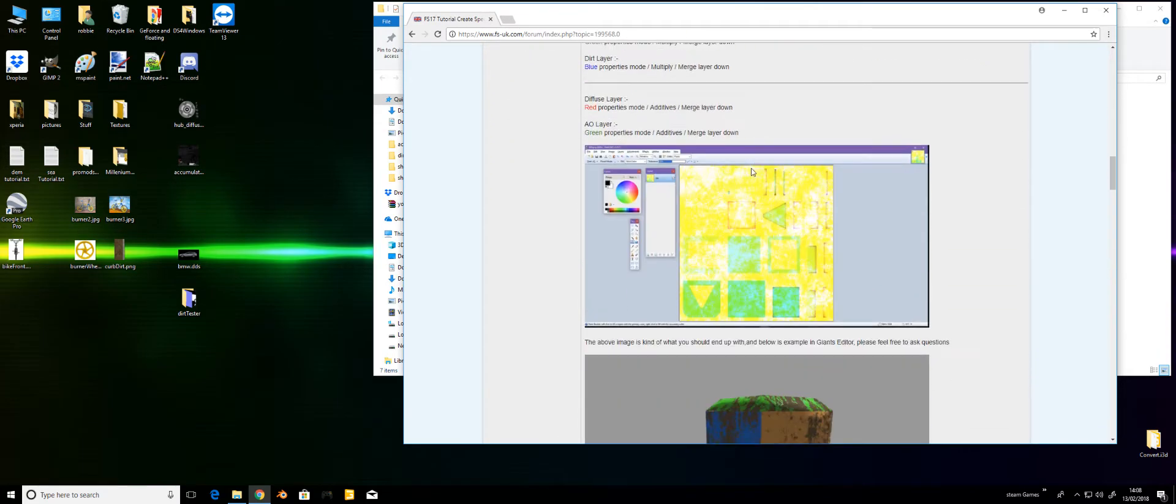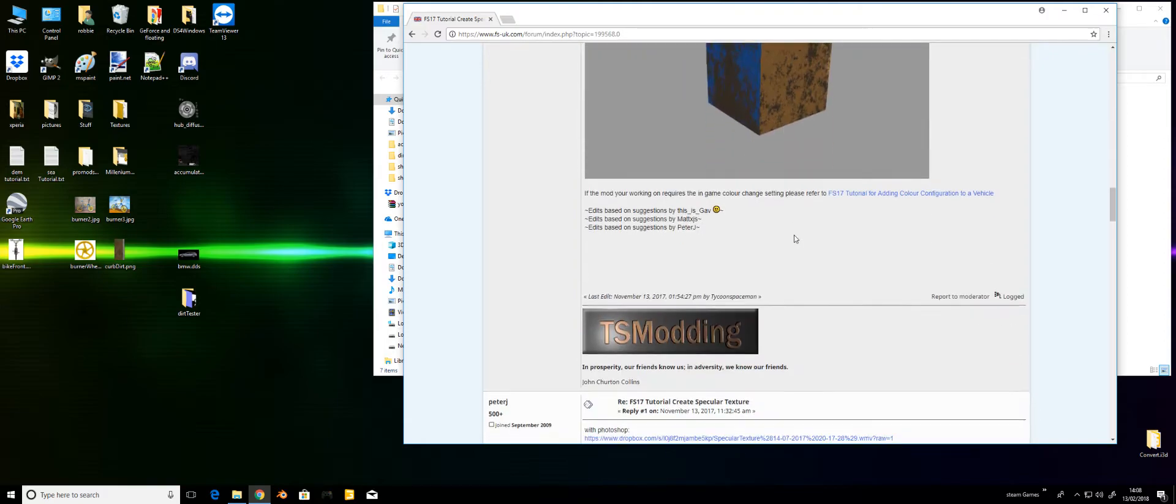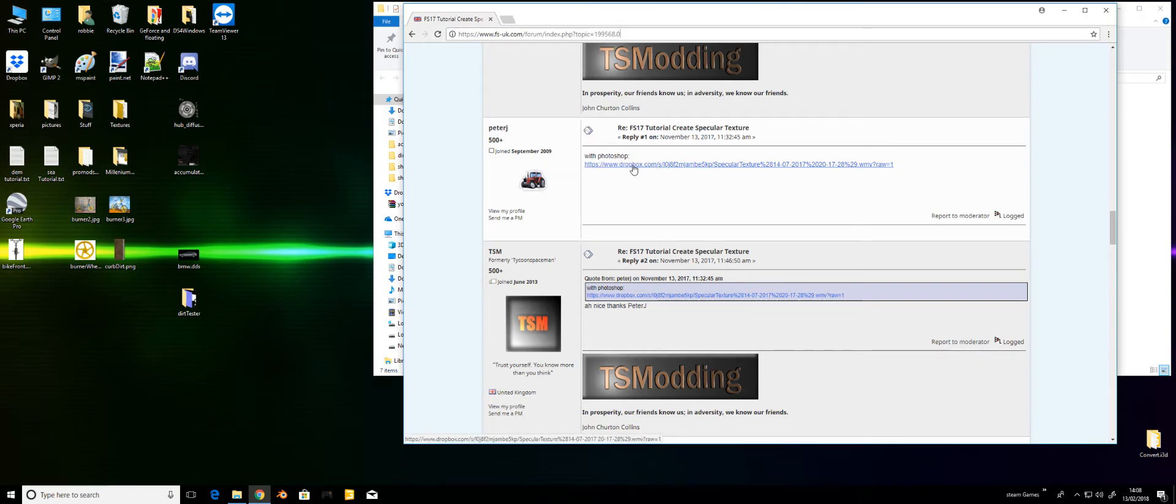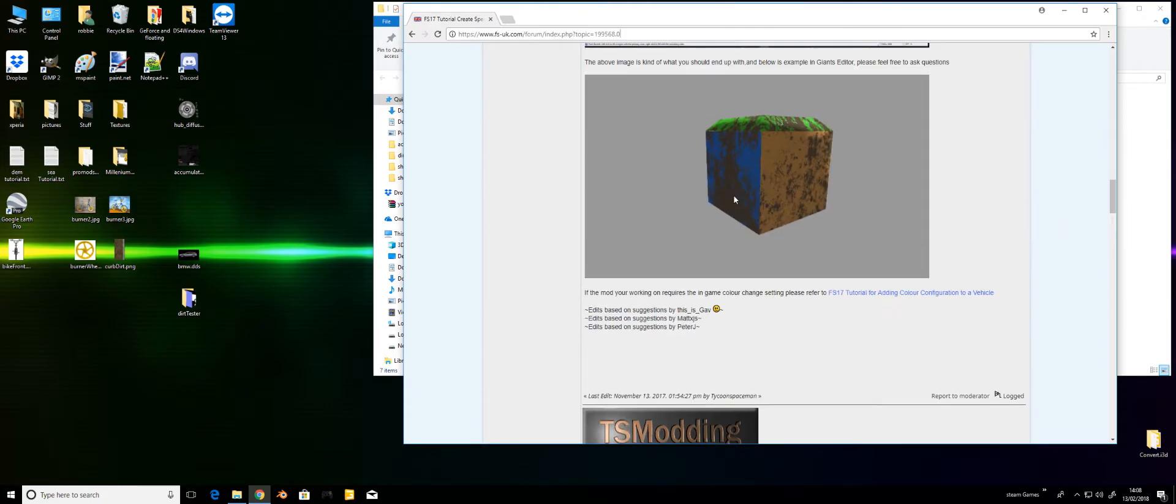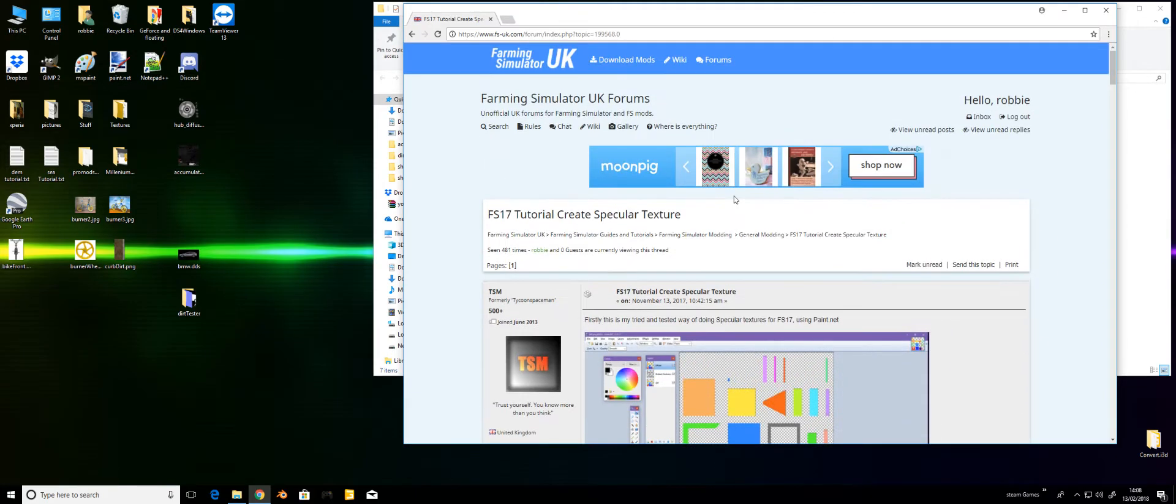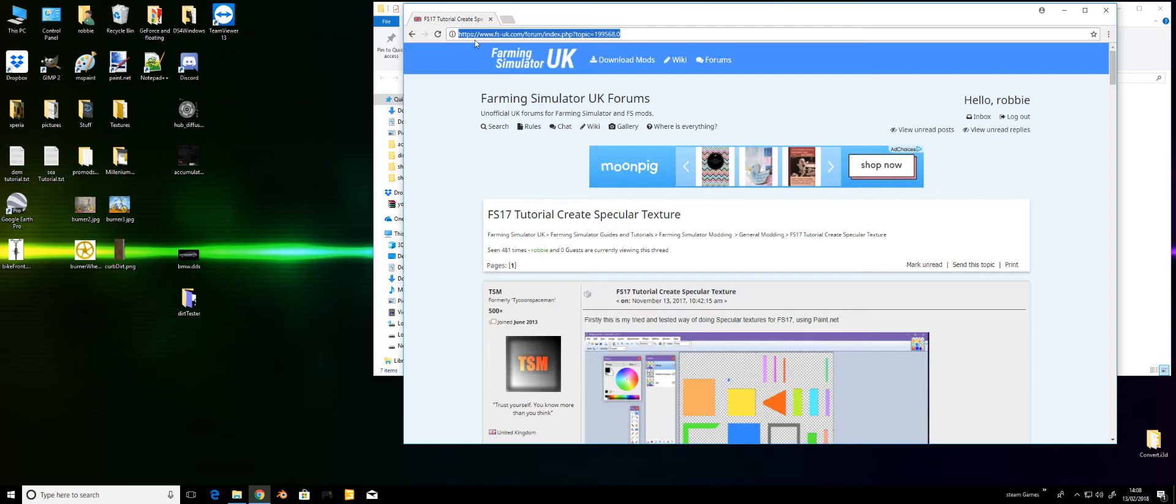We'll do Paint.NET first. We're going to try and accomplish what TSM's done. Also, Peter Jay has uploaded a video for Photoshop which is available on the same screen. The link for the original is there, and we'll continue on.